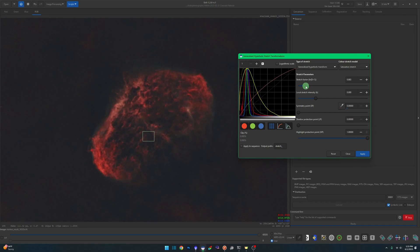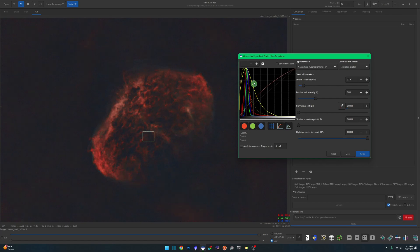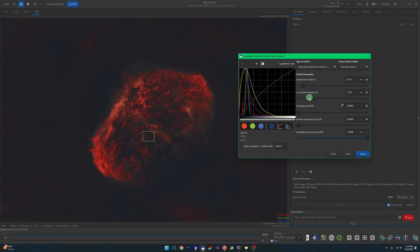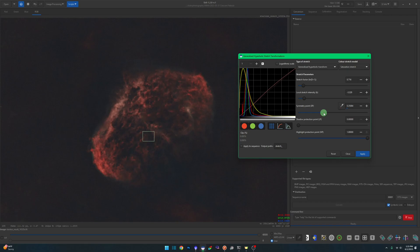This will allow you to tailor more specifically where you want that stretching for saturation to occur, just like we do with the RGB channels when we're stretching. We can adjust our intensity one way or the other. Our symmetry point we can set. It all depends on what your image looks like, right?